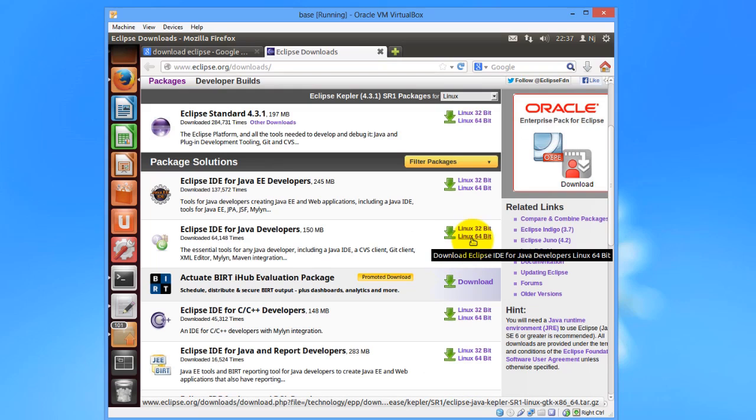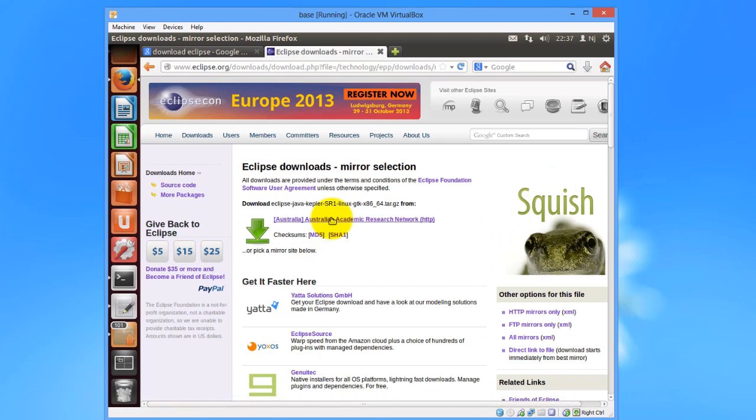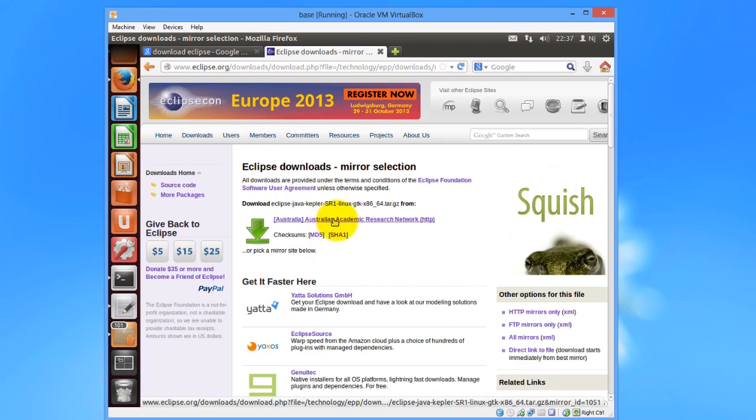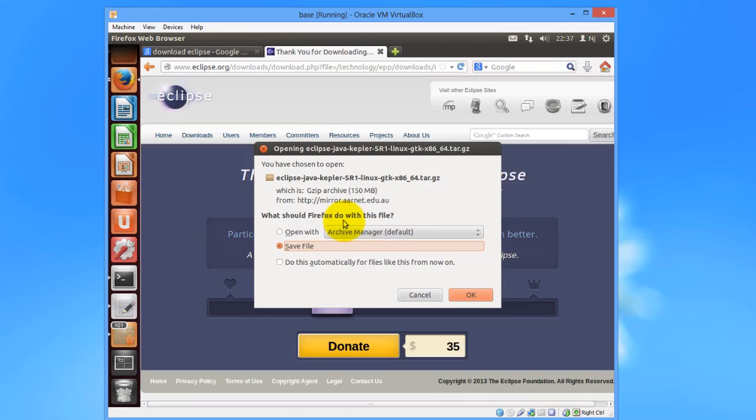Then we would click on the link Linux for 64 bits, and then the next link, and then we would save the file.